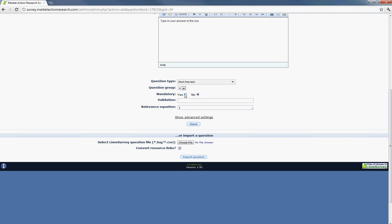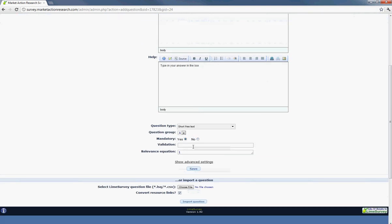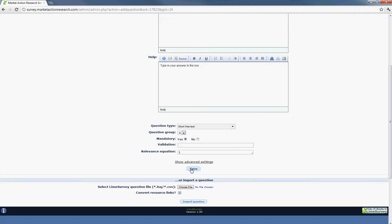And if you'd like to make the question mandatory, you can also hit yes. This will make the user have to enter an answer. And you also have the option to upload files at the very bottom for questions. So once you are ready to move on and actually edit or view the question, you just hit save.